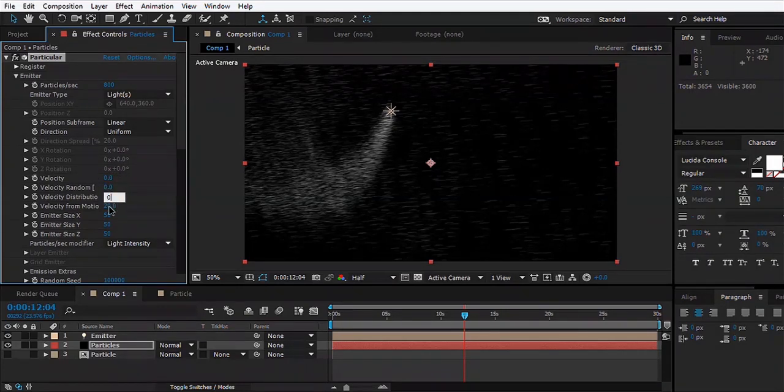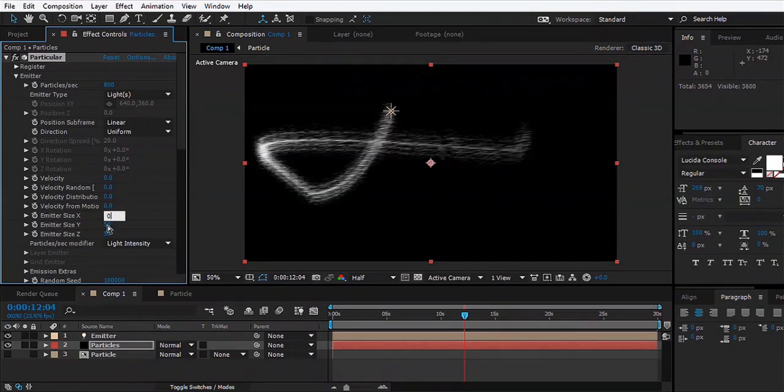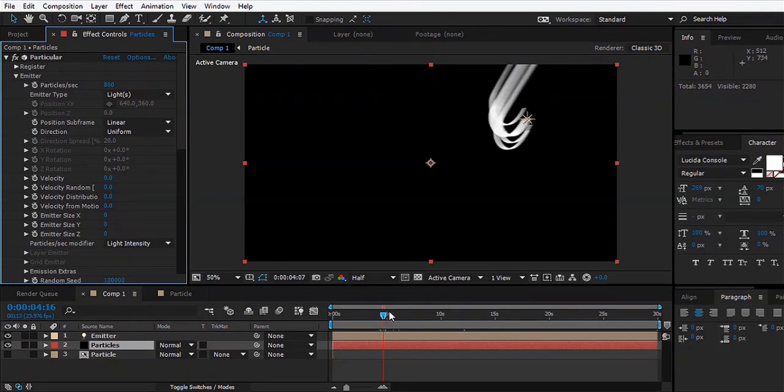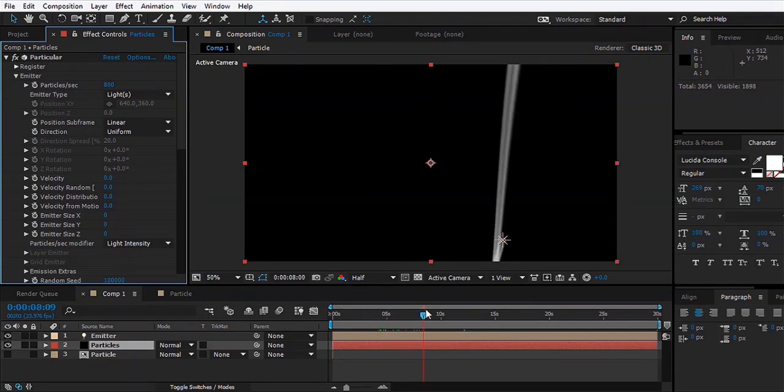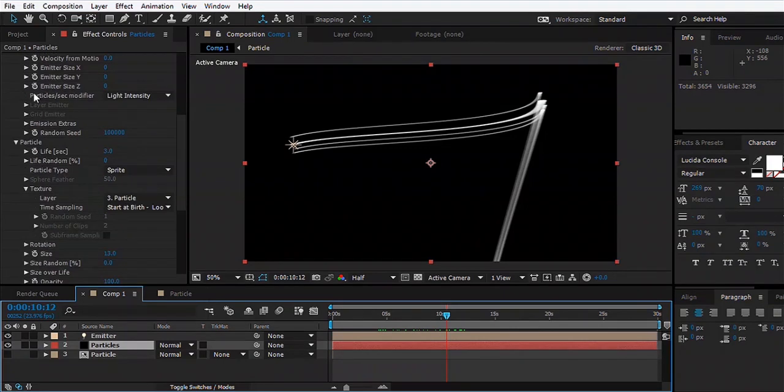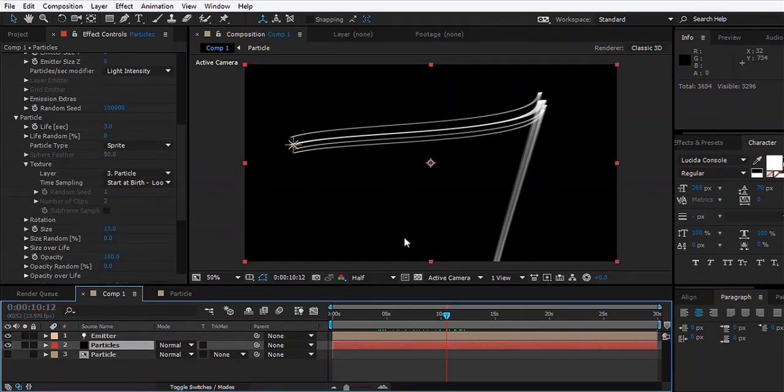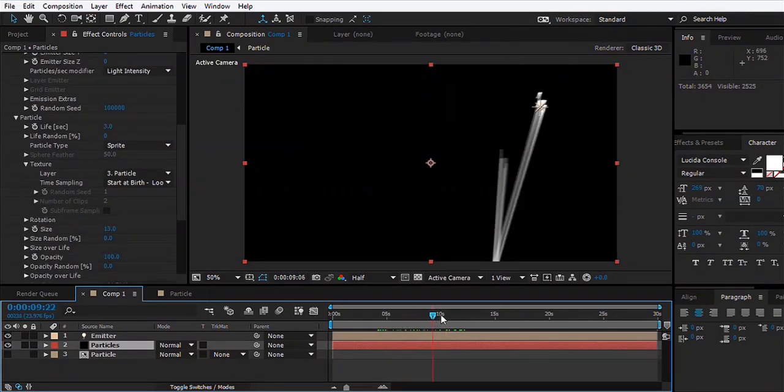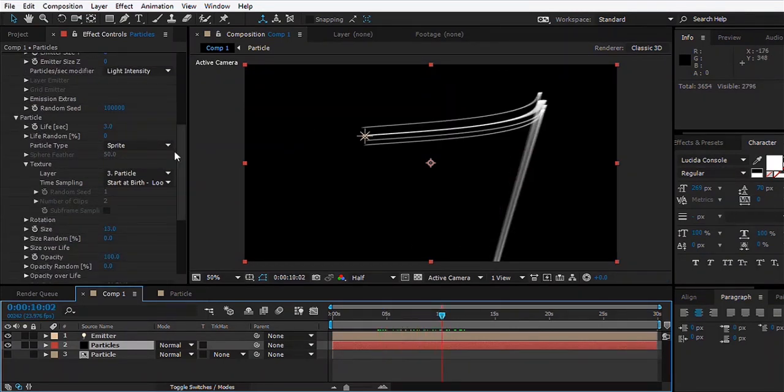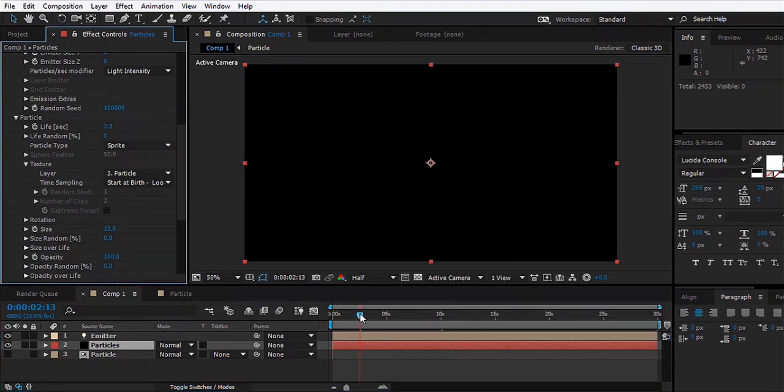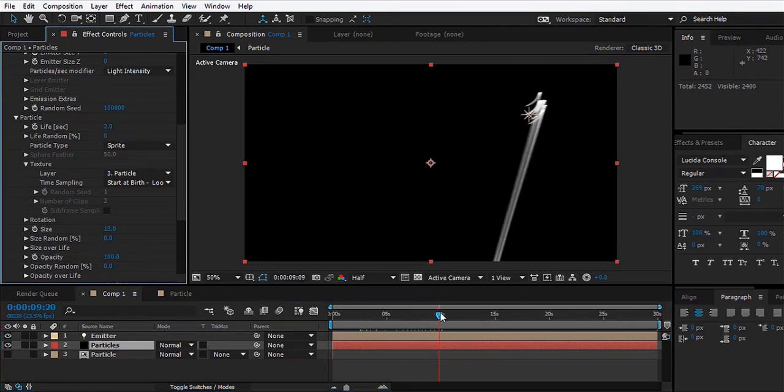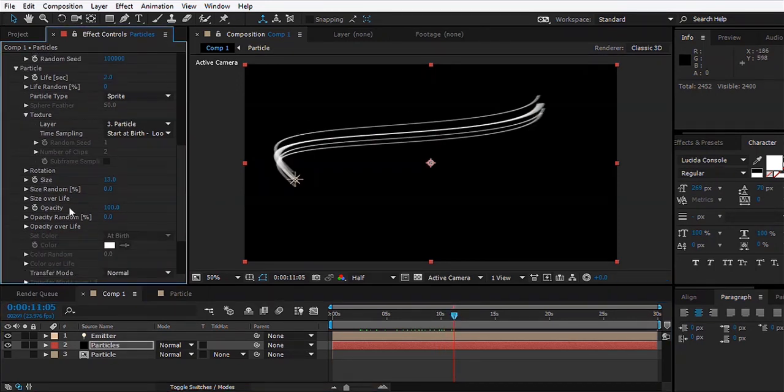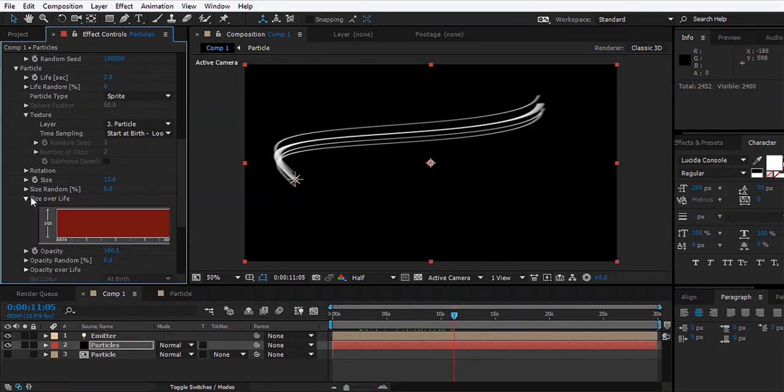Now what we'll do is come down. As you can see the trail is too long, so what we're going to do is set the Life to 2. That reduces the life of the particles.